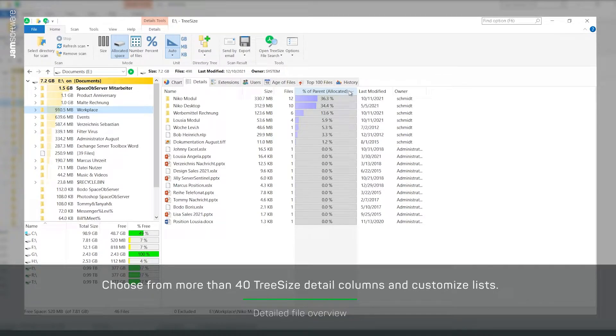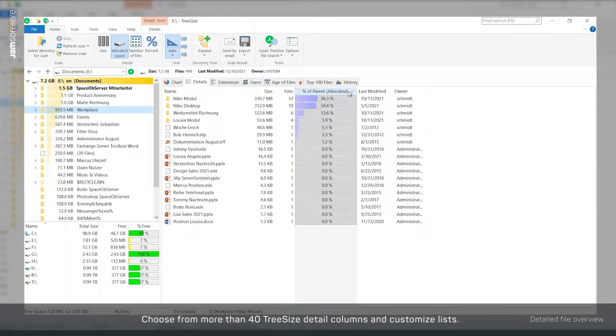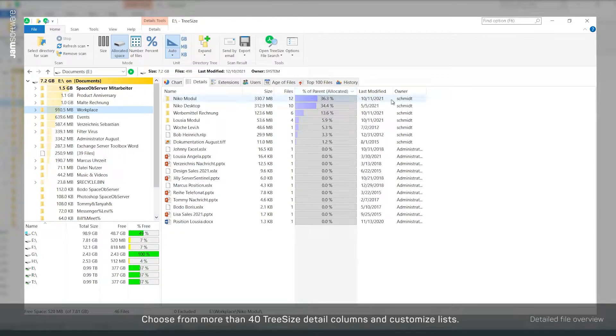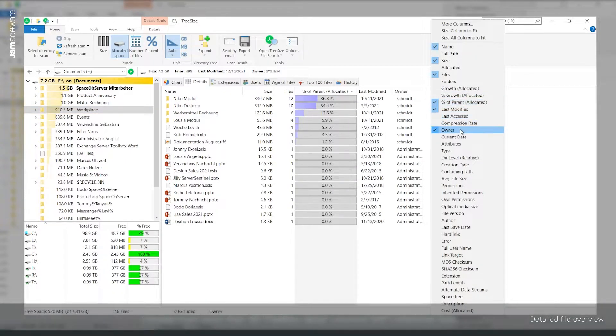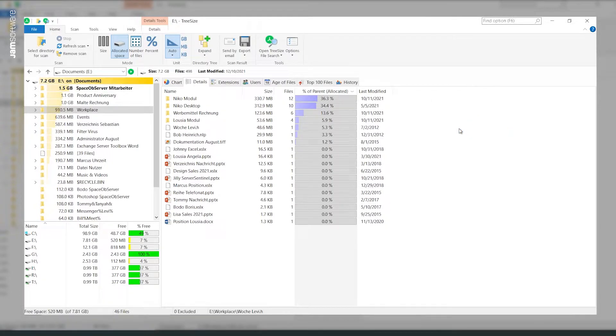For example, the allocated space of a file in percent or the number of files in directories and their average size. You can easily select and deselect columns by right-clicking on the header.